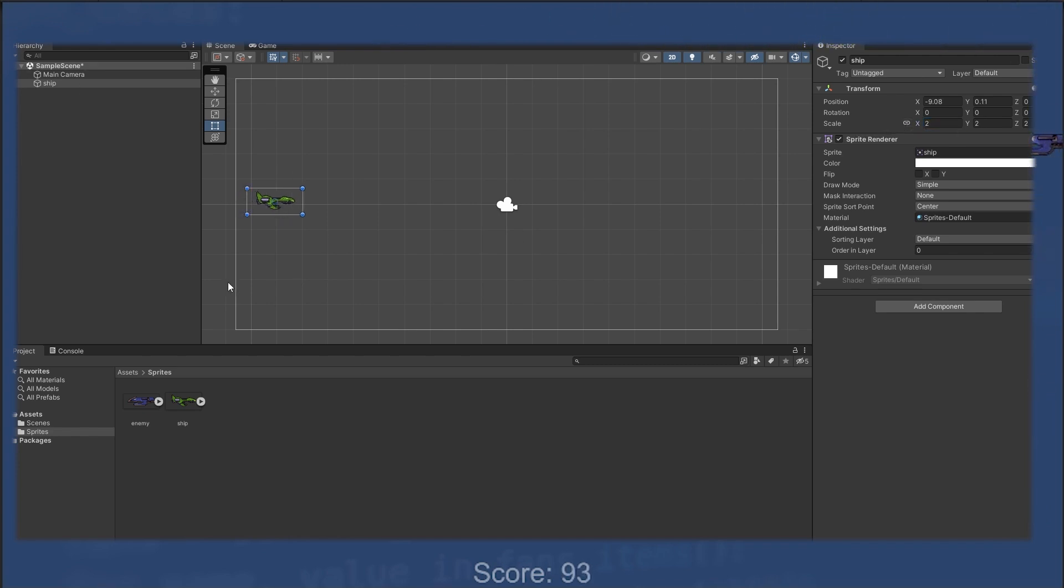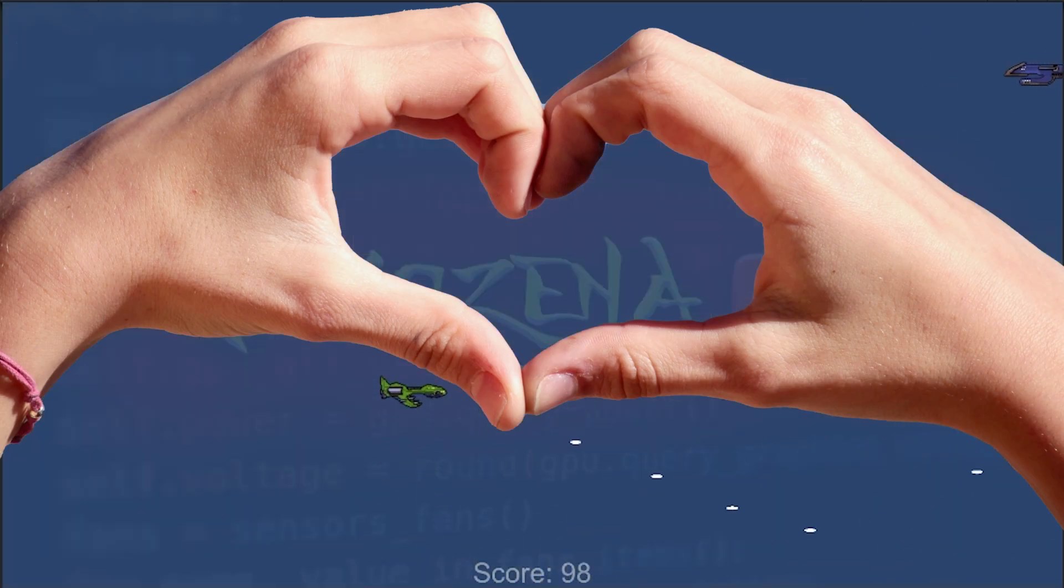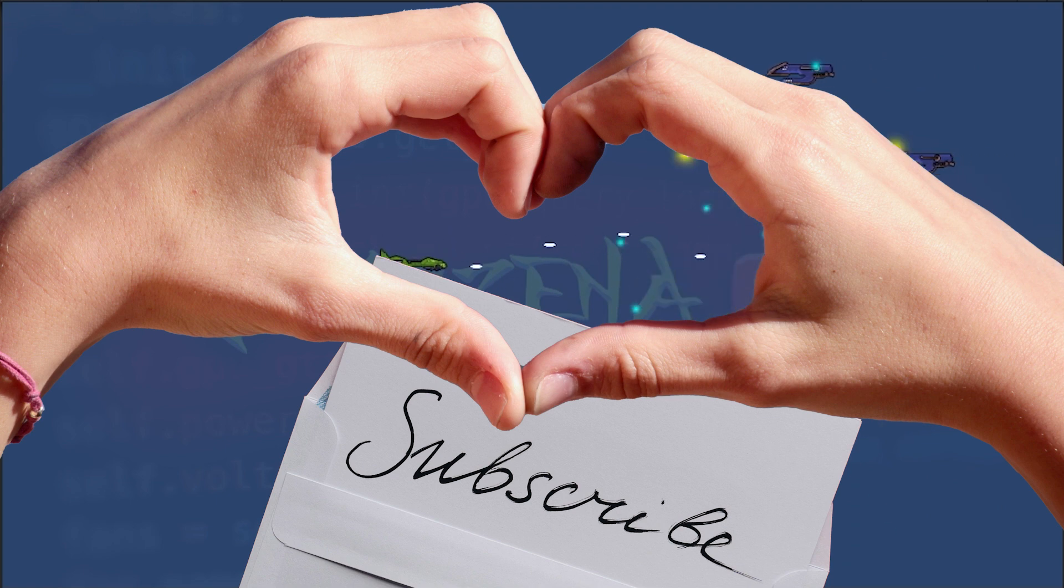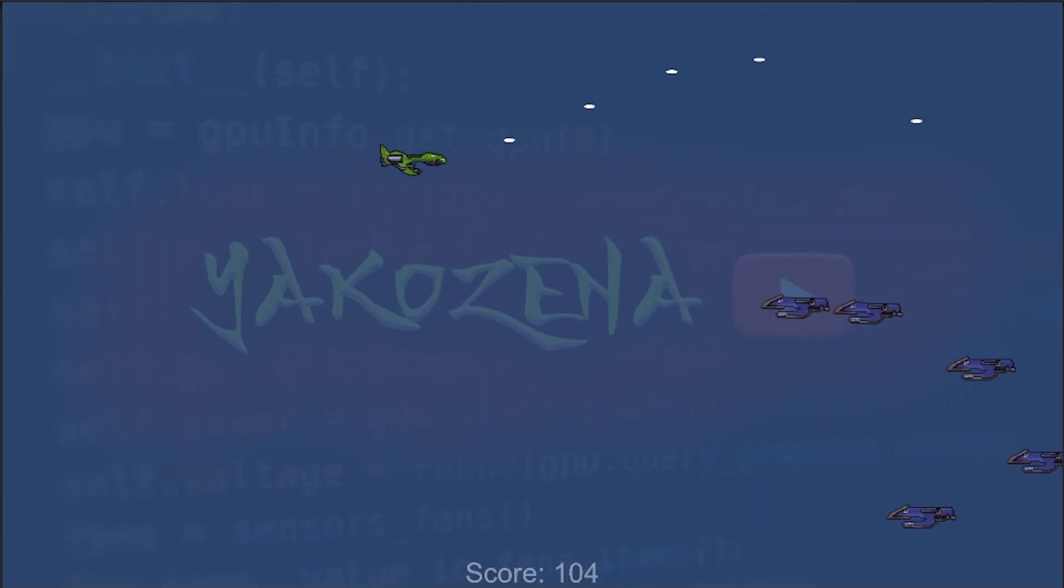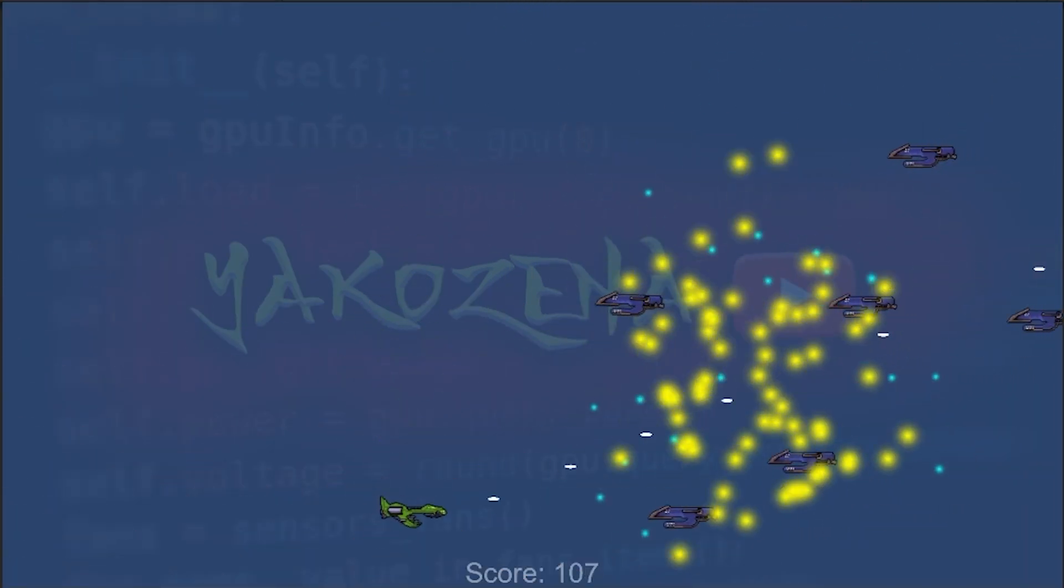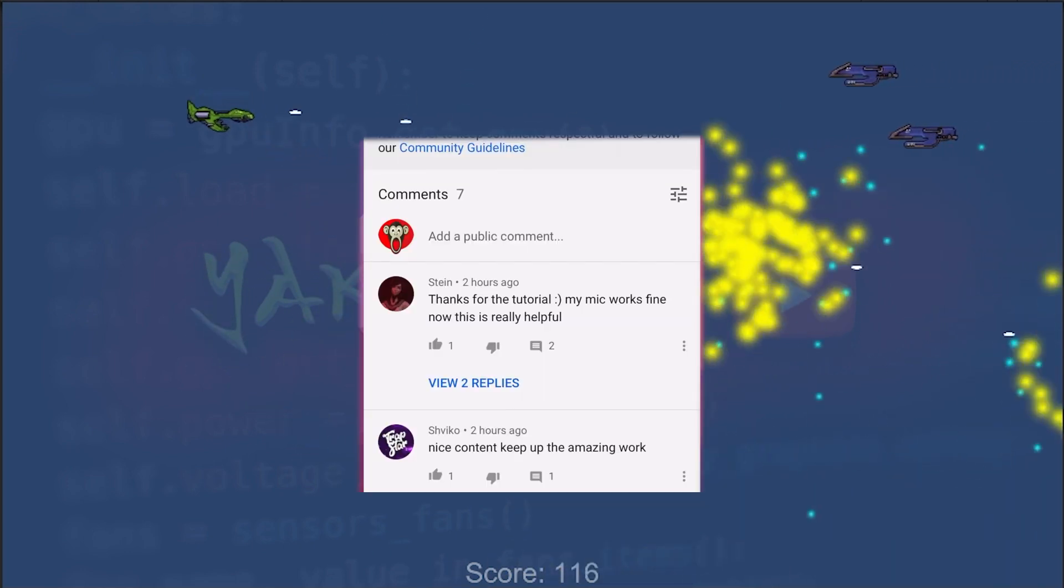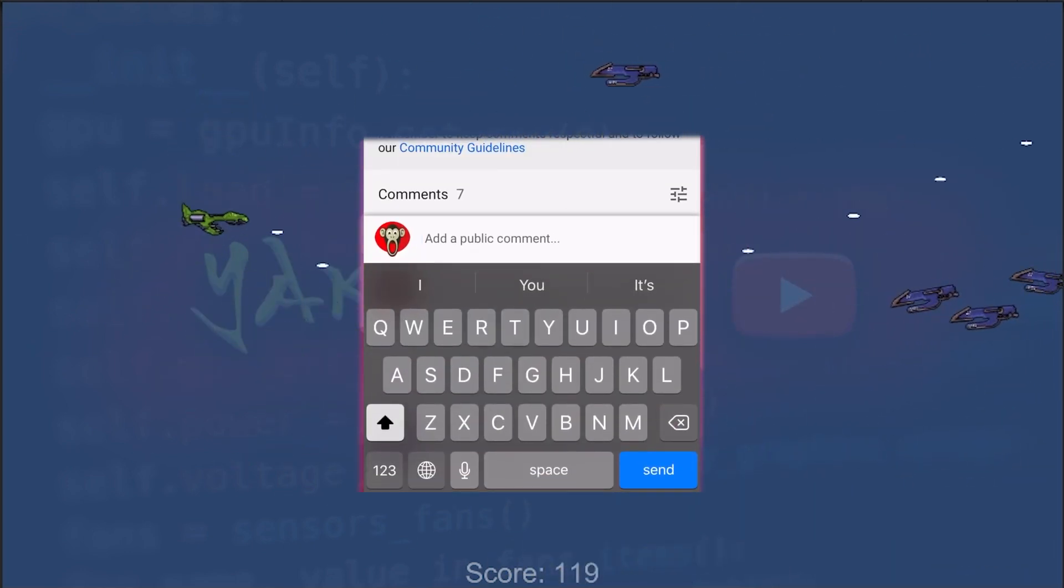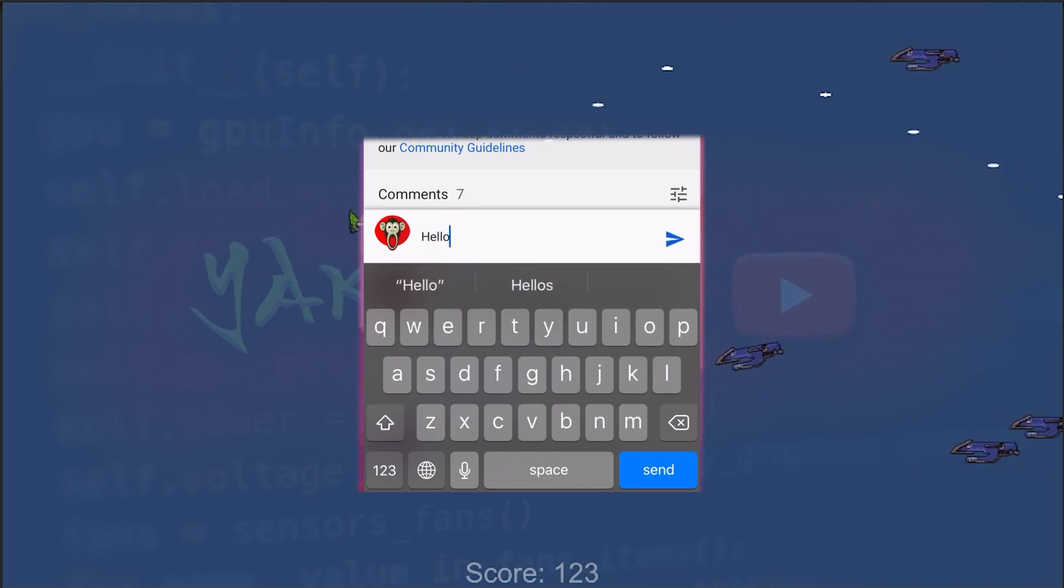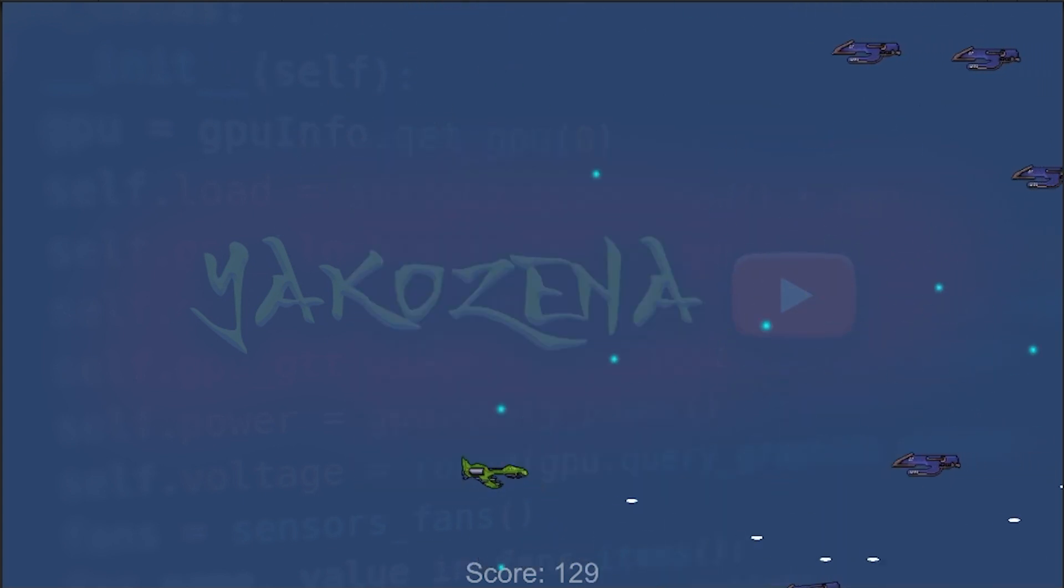If you're enjoying this video so far, be sure to hit that subscribe button and notification bell to stay up to date with all of my latest videos. Also please leave a comment below letting me know what you think of this video and if you have any suggestions for future content.